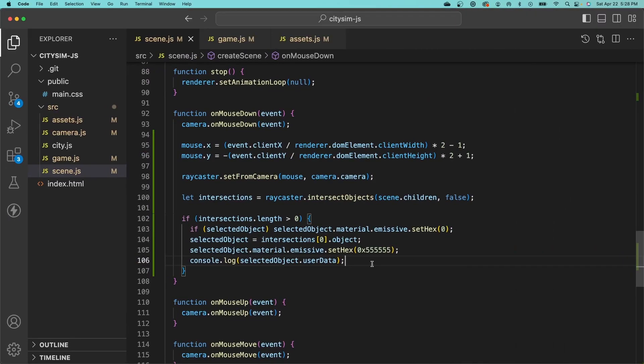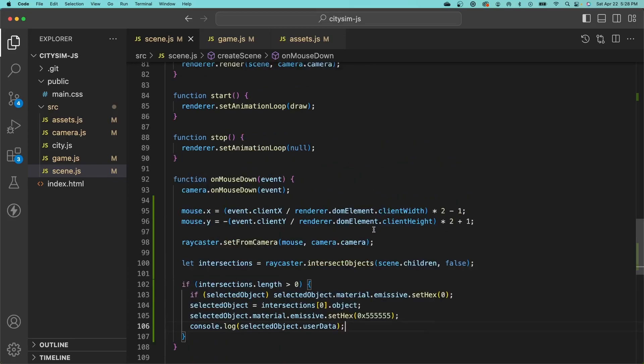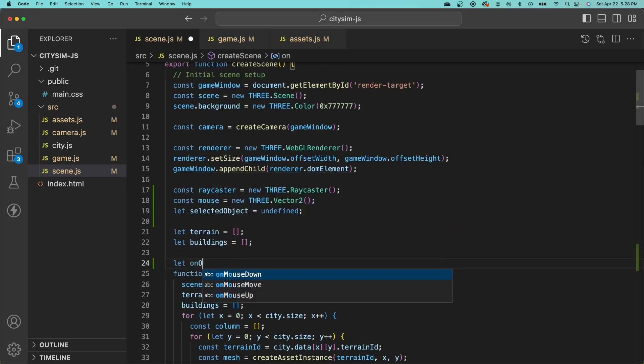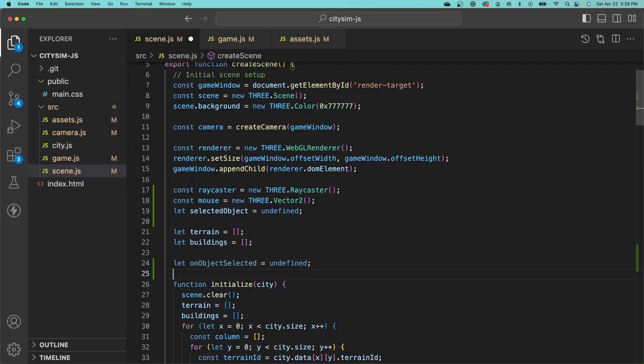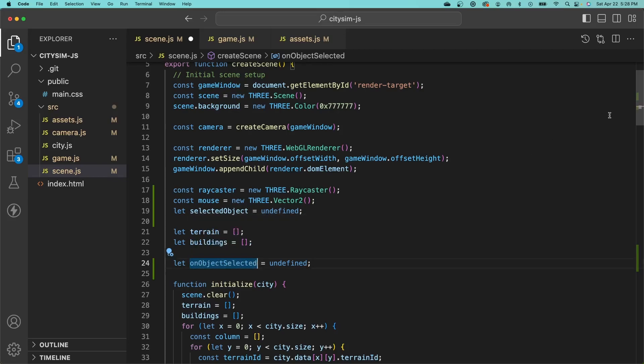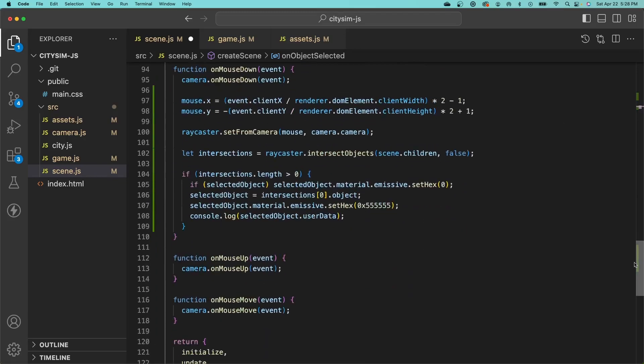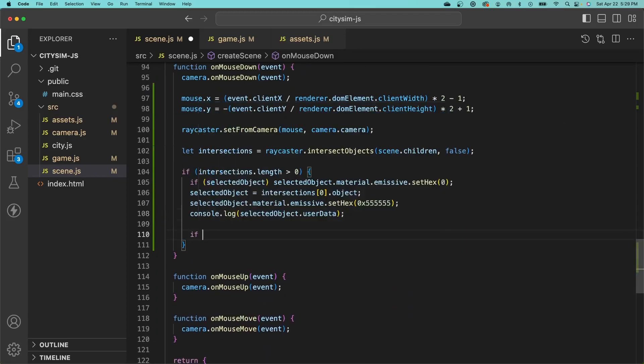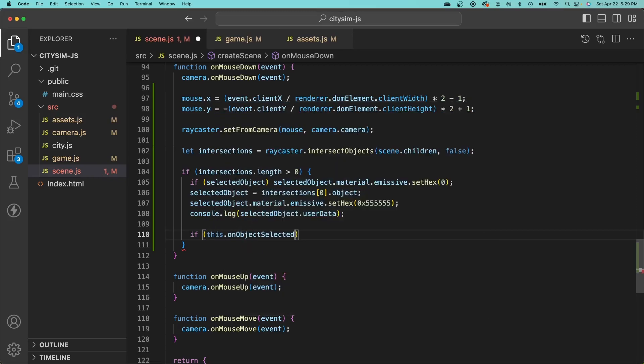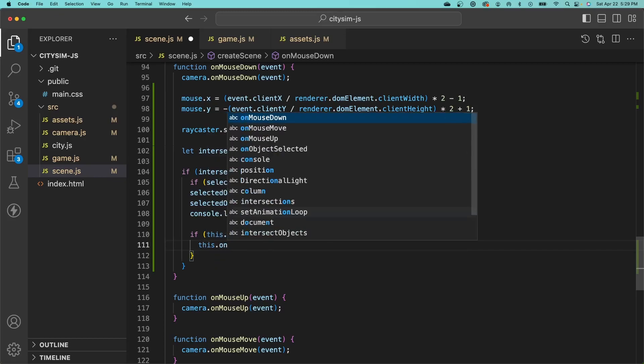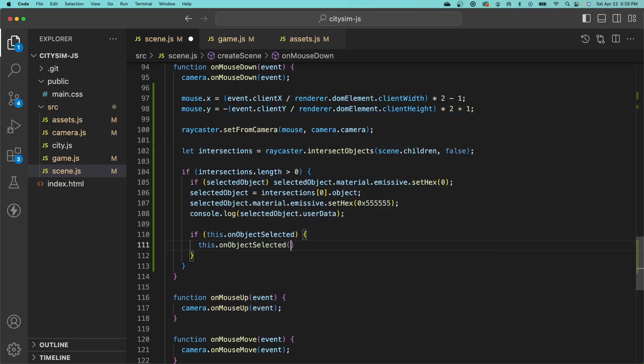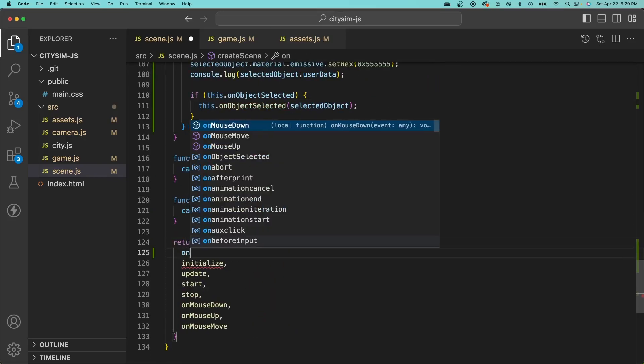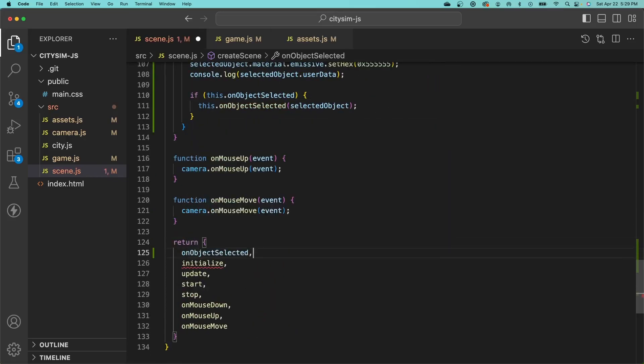Our scene is completely segregated from our data model by design, so we need to notify our game object that an object was selected so it can perform a lookup on our data model using the x and y coordinates of the thing that we clicked on. Let's start by defining a new variable called on object selected, which is actually going to be a reference to a function that will be called when an object is selected. Going back to our on mouse down function, we'll first check to see if on object selected has a value, and if it does, then we will call this function and pass in the selected object.